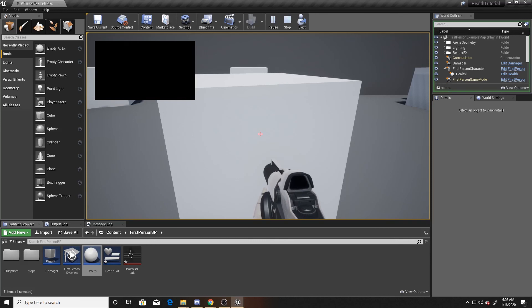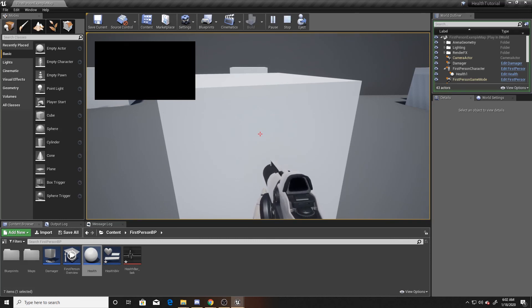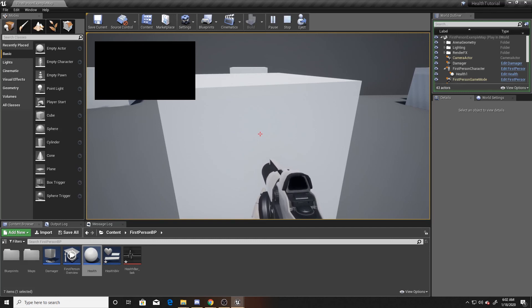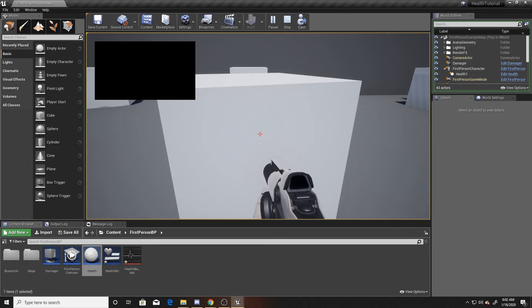As a recap: we tracked a health value and represented it in a non-explicit manner through the changing of colors on our health image. We also made a trigger box that calls a damage function, which you can attach to your enemies. As always I hope this helped — thank you so much for watching, don't forget to like and subscribe, and I'll see you next time.